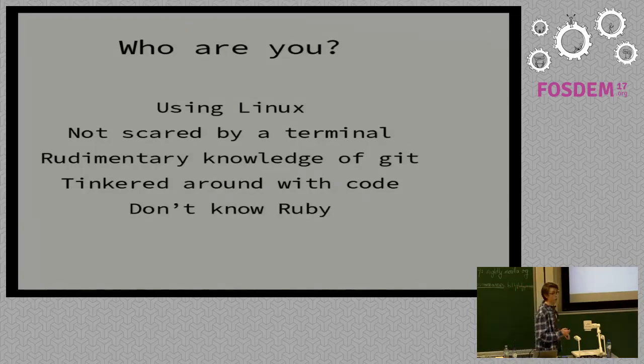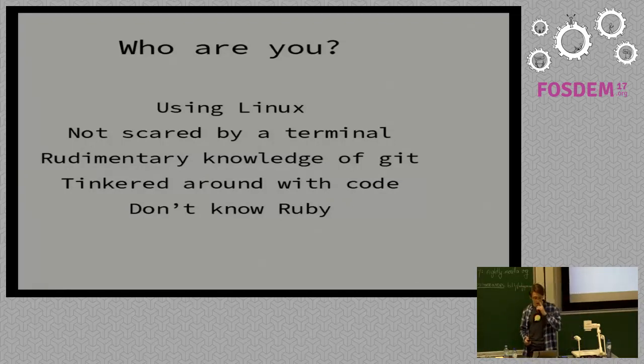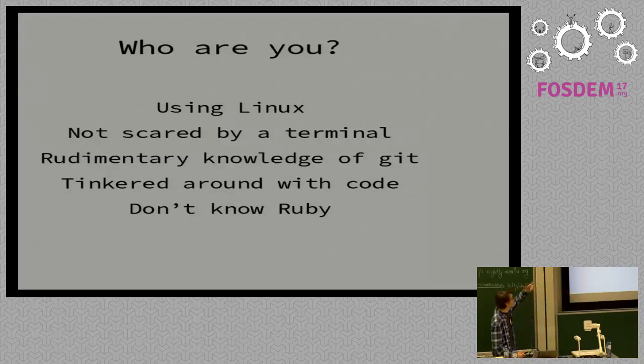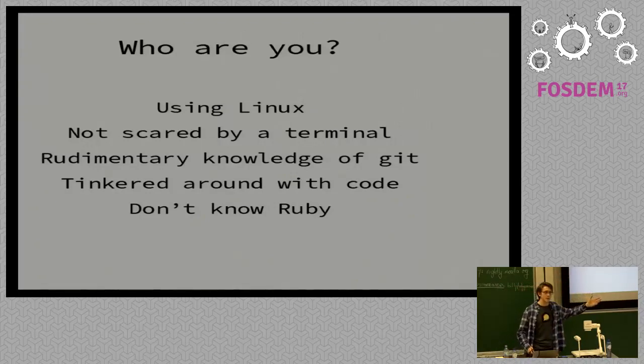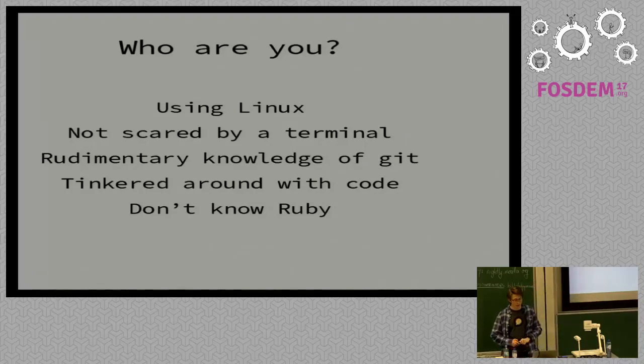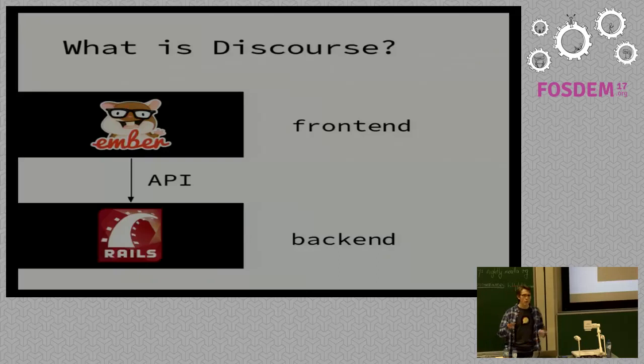You have a rudimentary knowledge of Git. You maybe know how to clone a repository, but not much more than that. And you've tinkered around with code a little bit. You maybe don't know a programming language particularly well, but code doesn't scare you. And you don't necessarily know Ruby. It's not a requirement. It's what Discourse is programmed on the server side. And this really is the easiest thing for me to talk about because this is who I was when I started contributing to Discourse.